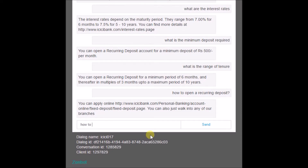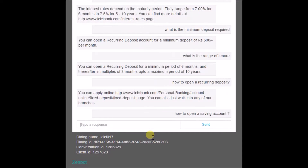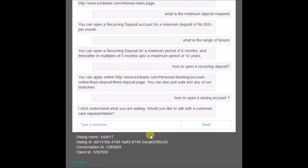Now, what if a customer types something the bot is not able to understand? Let's try typing 'how to open a savings account.' The bot clearly states 'I don't understand what you're asking, please try and contact a customer care representative.'